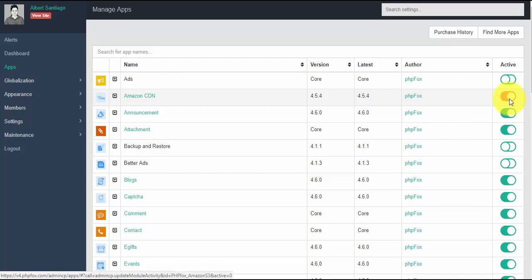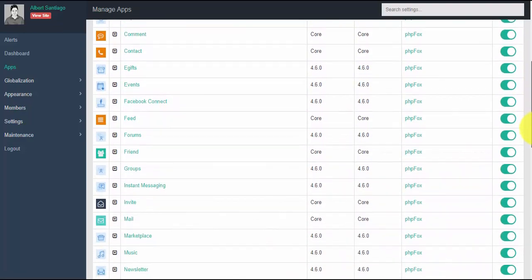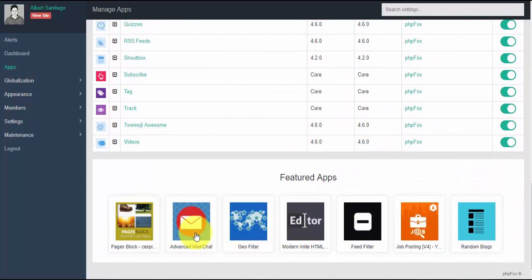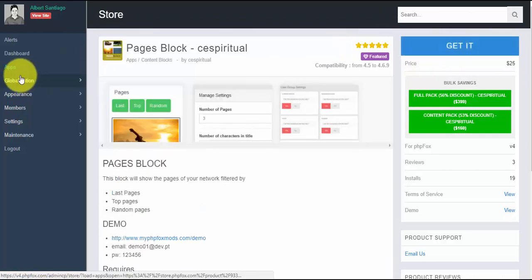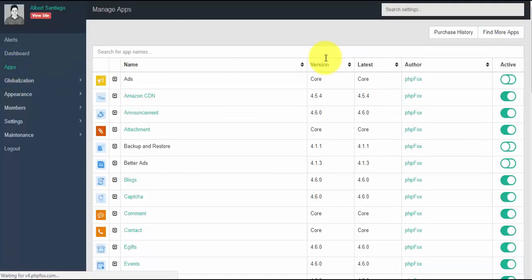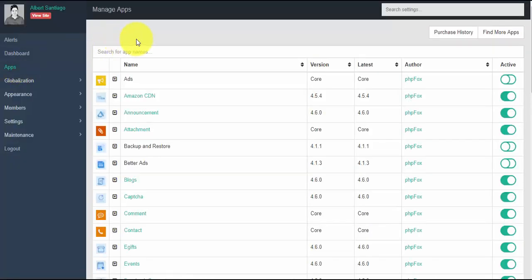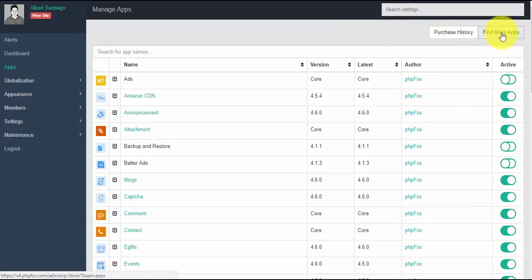You can also view some featured apps below. You can easily purchase an app by clicking on it, then click the 'Get It' button, purchase, download and install. This app will be listed in your purchase history. By clicking the purchase history tab, it will display all the apps you purchased from the PHP Fox store. If you want more apps, click the 'Find More Apps' button to be redirected to the PHP Fox store.